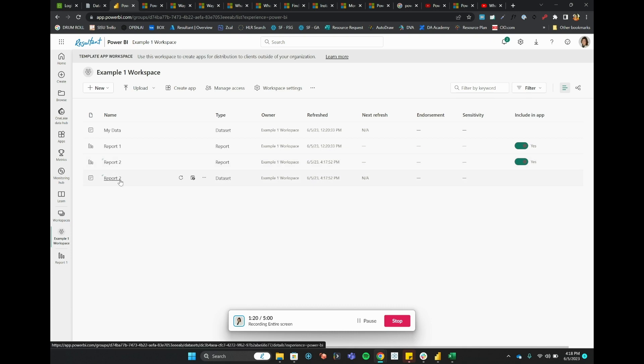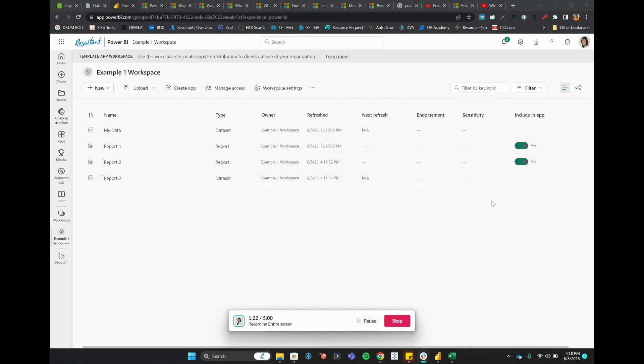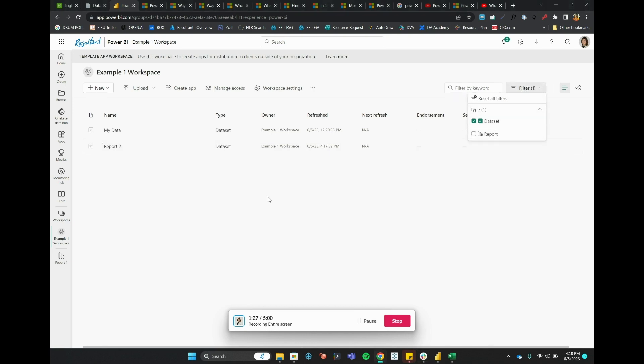So let's see if I can actually filter to show that. In the top right, I can filter between a dataset and a report. So let's see our datasets that are here now.